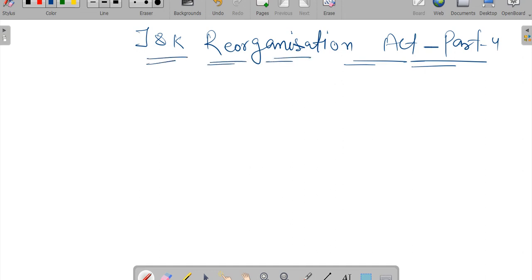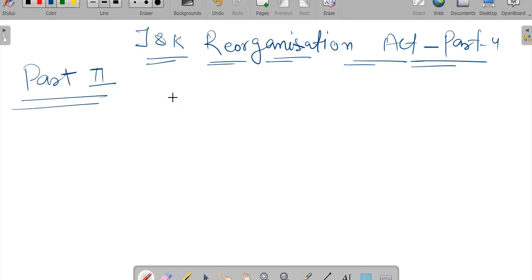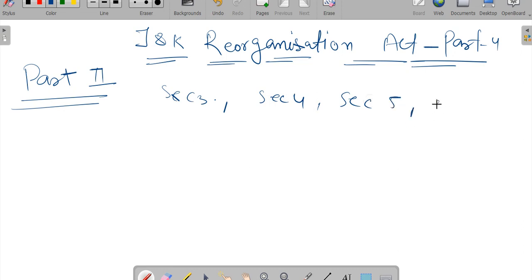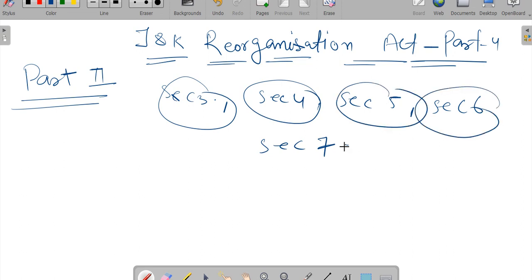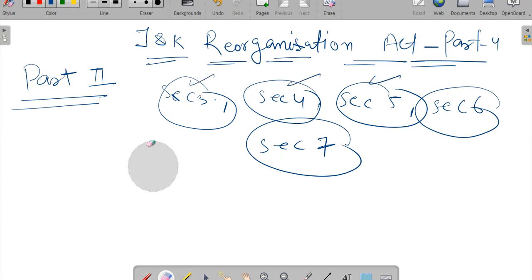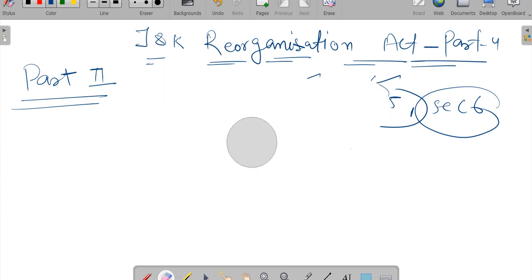Jammu and Kashmir Reorganization part number 4. Part second has already been covered in previous lectures. Part second contains section 3 to section 6. Total sections in this part - section 6 covers various provisions.